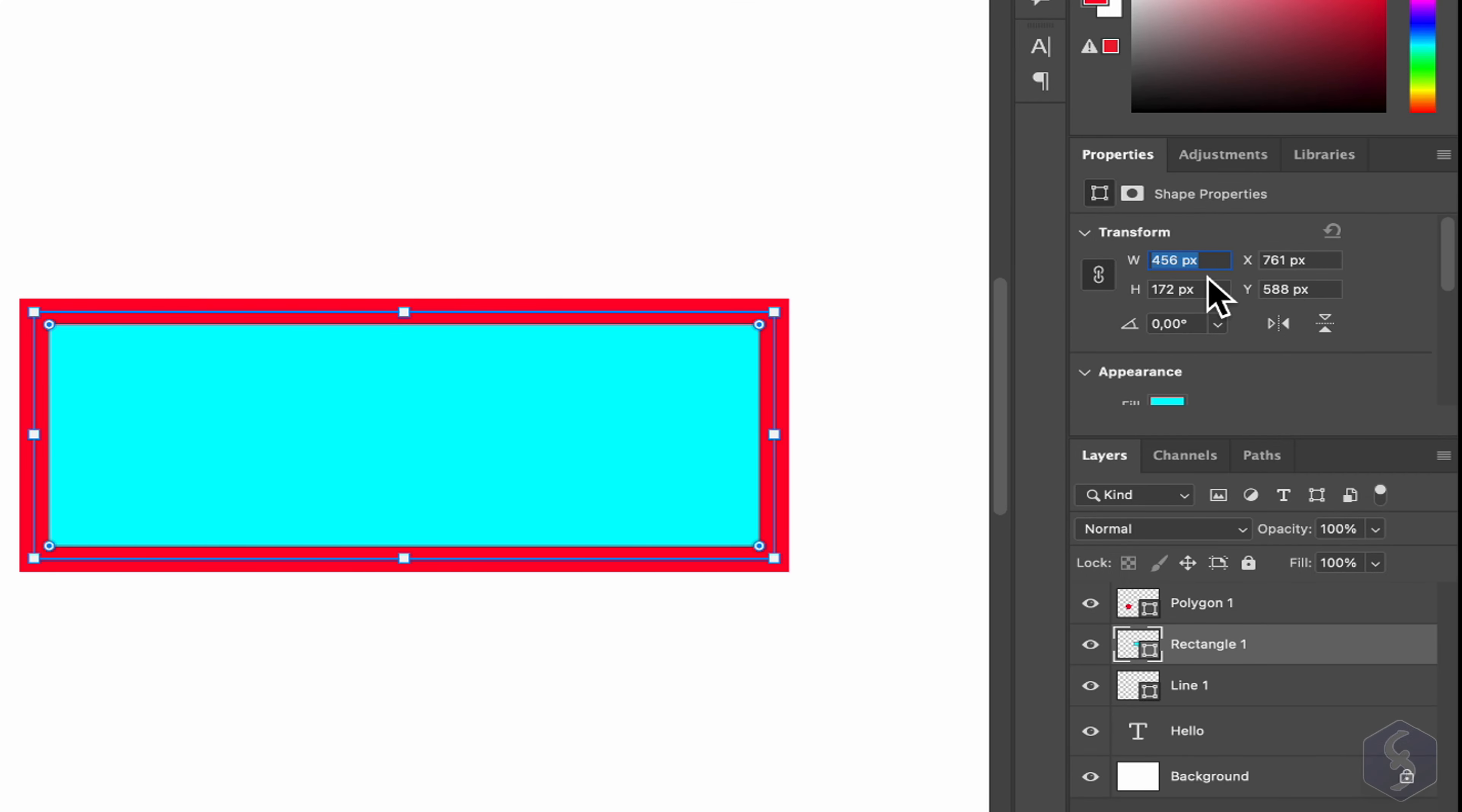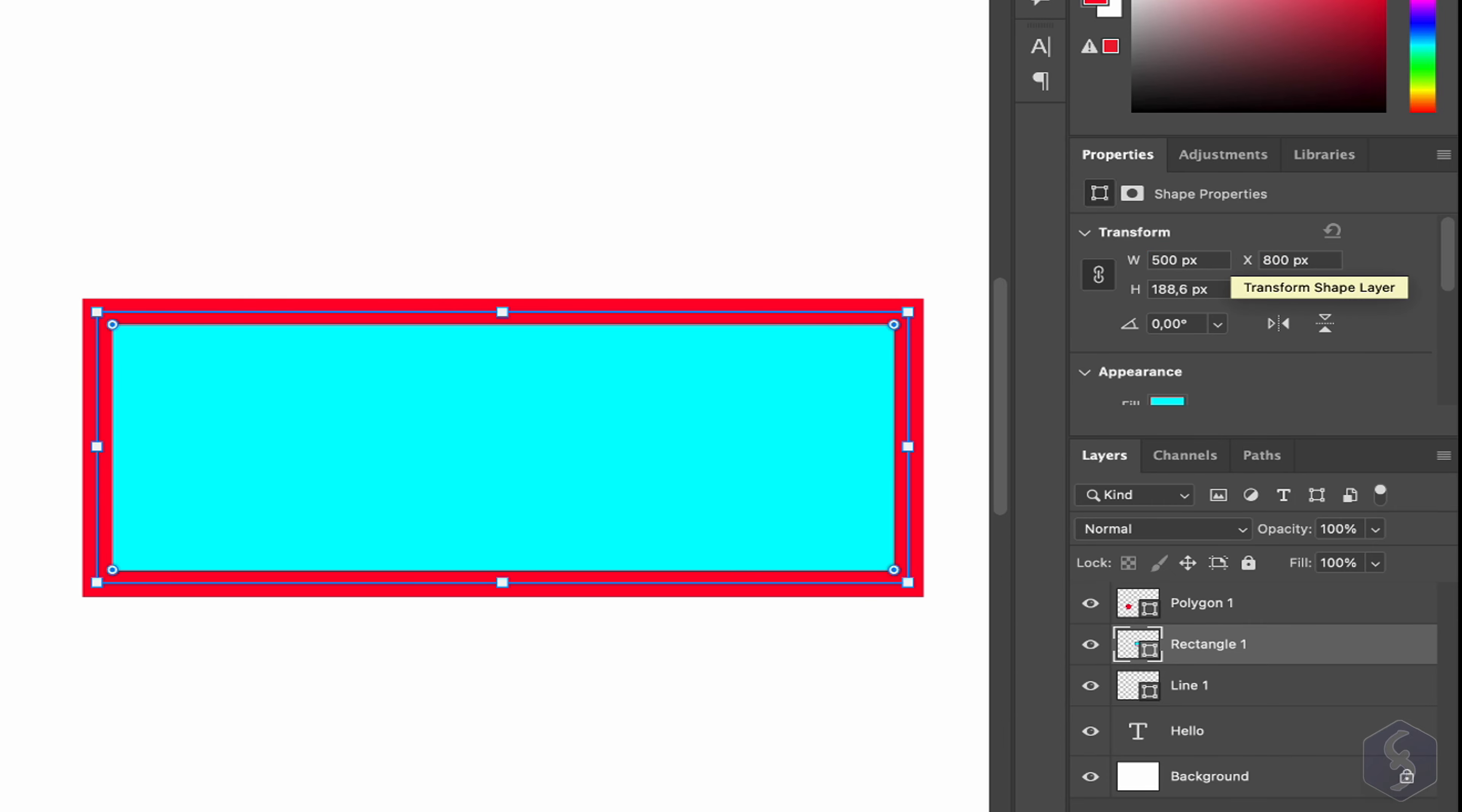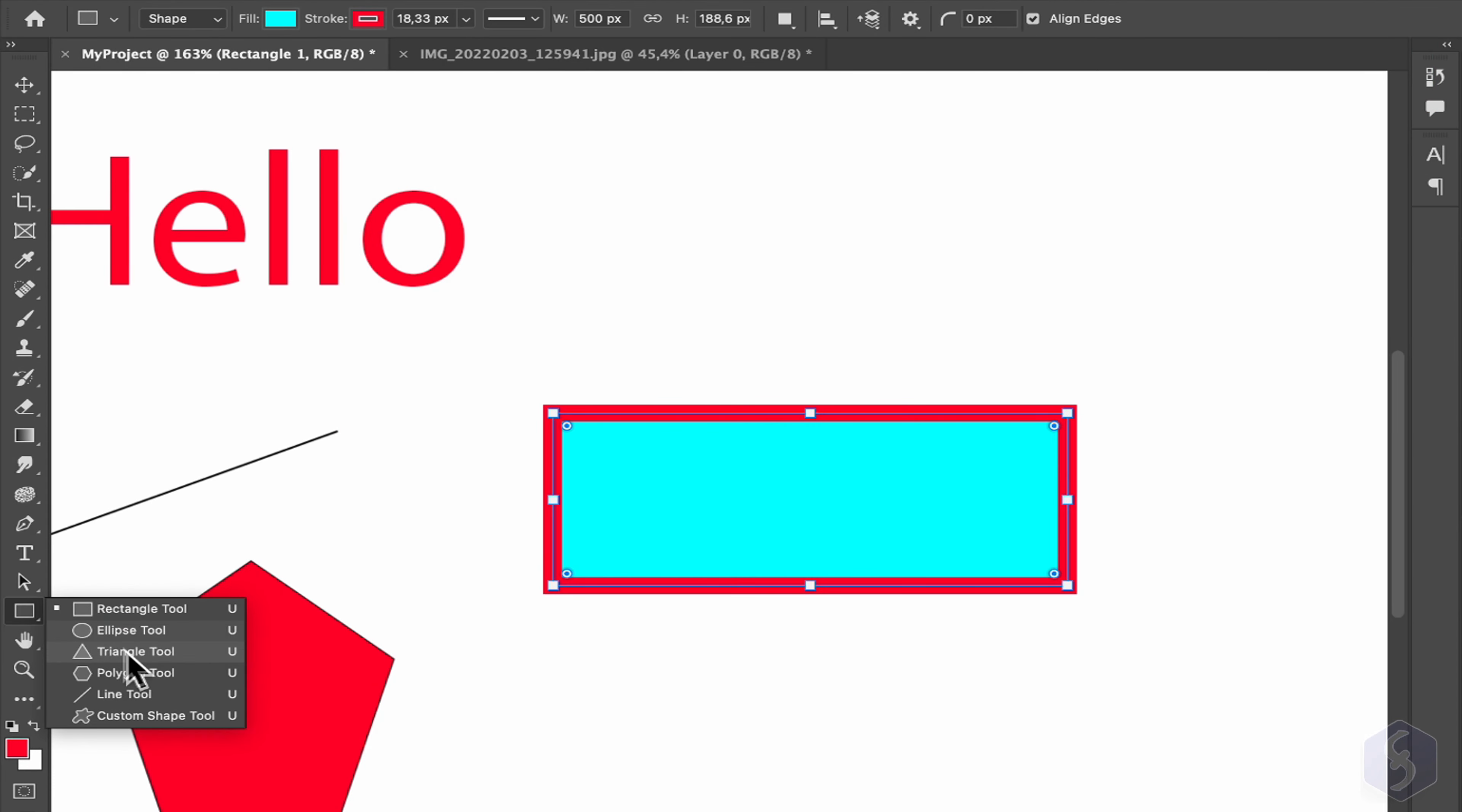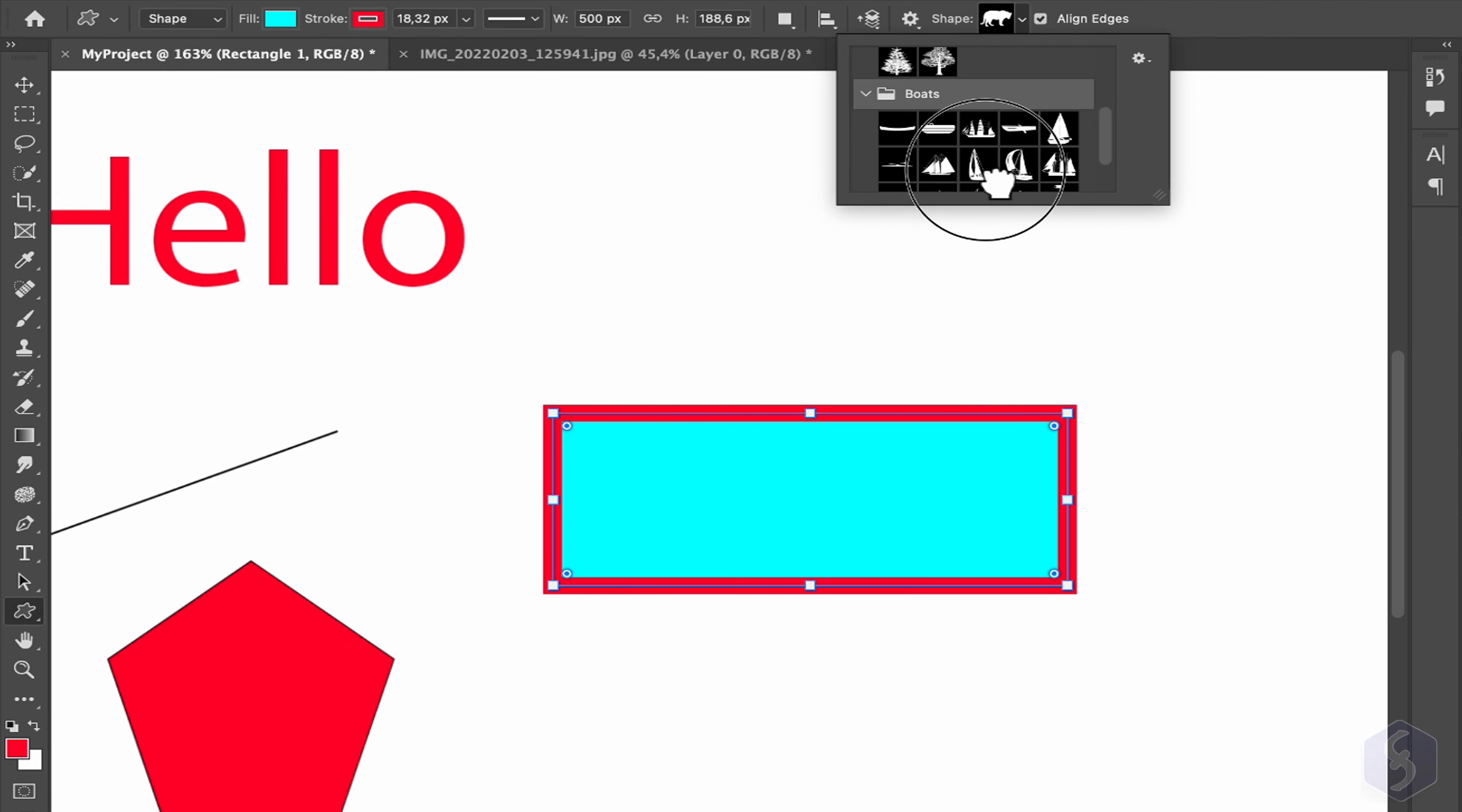From the Properties panel on the right, adjust Size, Position, and Inclination as needed. Enable the Custom Shape tool to drop any ready-made shapes selected from the Option bar above.